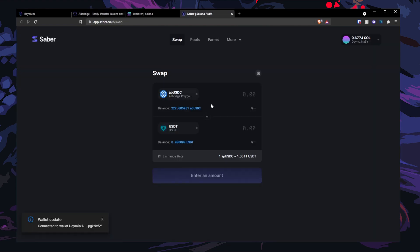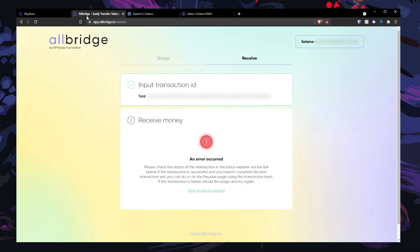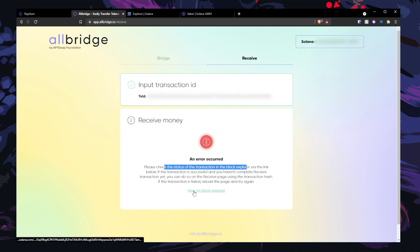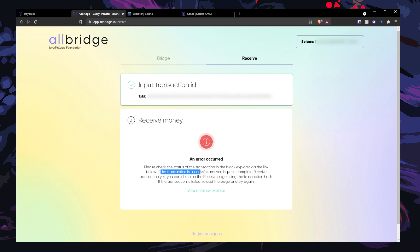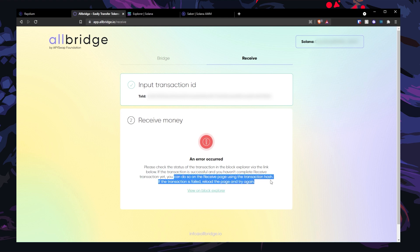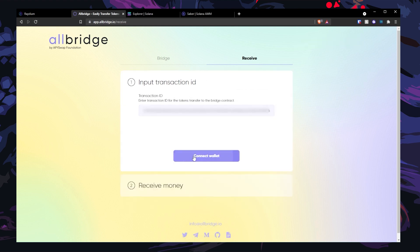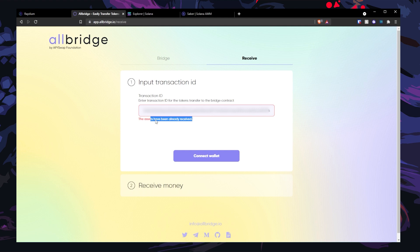Uh oh, it's here. All right, so if you run into this error, it's recommended that you check the status of the transaction on the block explorer via the link below. If the transaction is successful and you haven't completed the receive transaction yet, you can do so on the receive page using the transaction hash. So reload the page and try again. Put in my transaction ID, connect wallet. 'Assets have already been received.' So if you see this, then your USDC has already been delivered to your wallet, but it is not the true USDC.